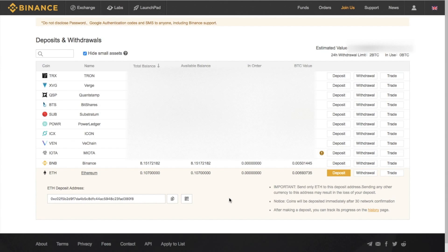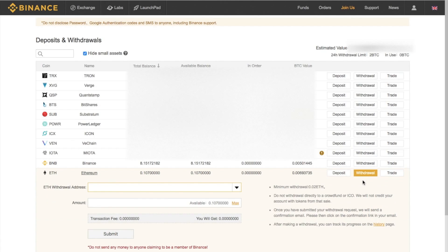It's important that you only send Ethereum to that deposit address — sending any other currency to this address may result in the loss of your deposit. With regards to withdrawing, you simply click on Withdraw, then put in your Ethereum withdrawal address — whether that be your online wallet or a hardware wallet. You then click Max and click Submit.